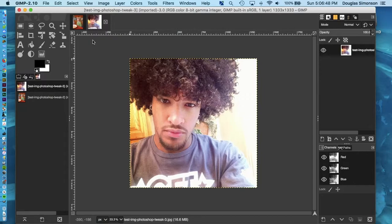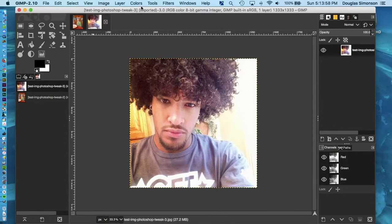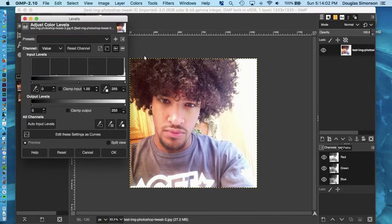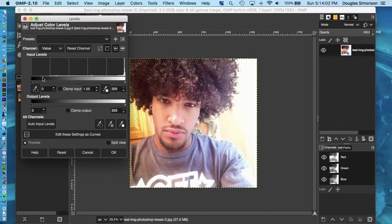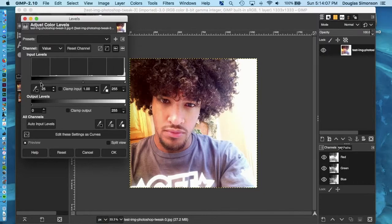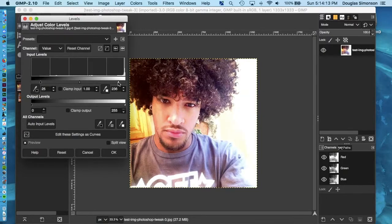The first thing I do when prepping a photo for painting is to make it a little more dramatic, and I do that by heightening the contrast. For this, you'll go to the drop down menu, Colors, and then go to Levels. Then, as you can see, you can drag the black slider toward the middle to darken the darks, and the white slider toward the middle to lighten the lights, until you've got the contrast and the look that you want.